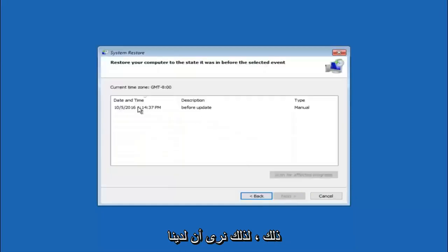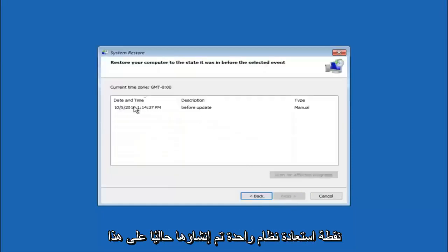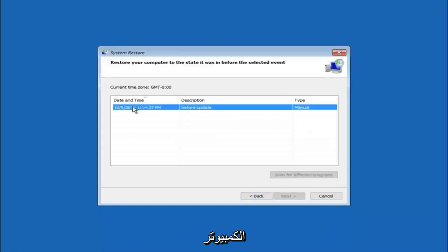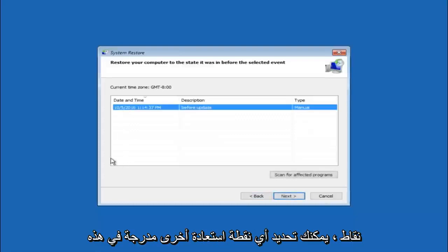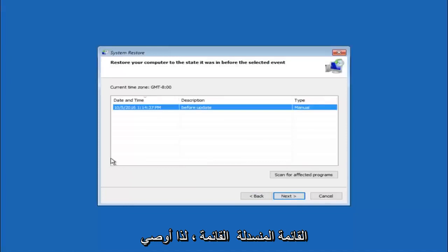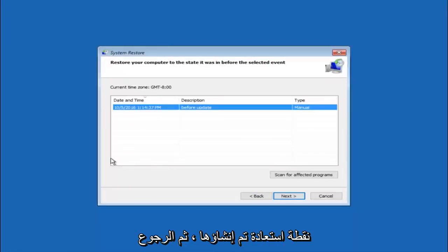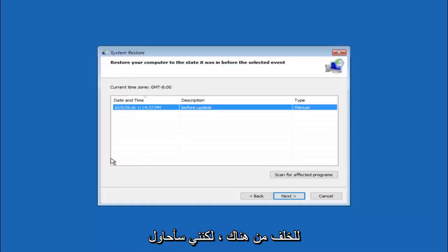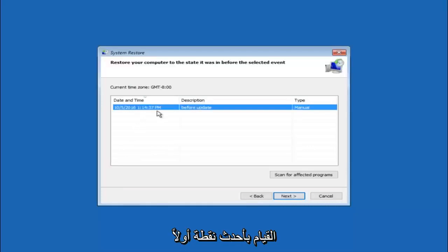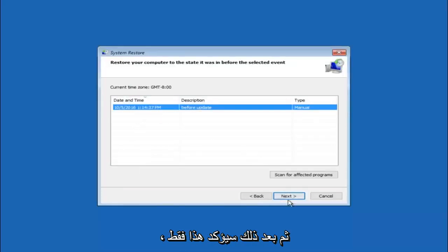We see that we have one system restore point currently created on this computer. If you have multiple you could select any other restore point listed in this drop down list. I would recommend trying to back up to the most recently created restore point and then just go backwards from there. But I would try doing the more recent one first. And then select next.